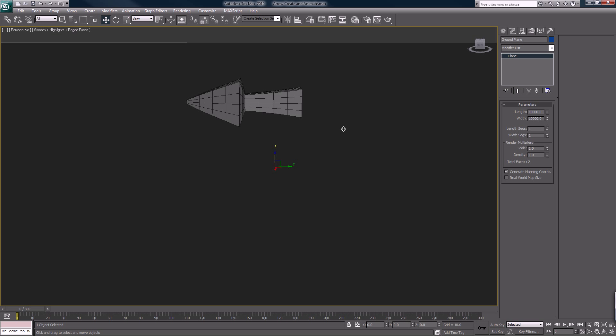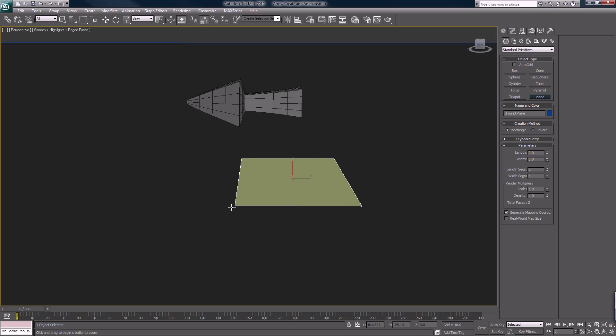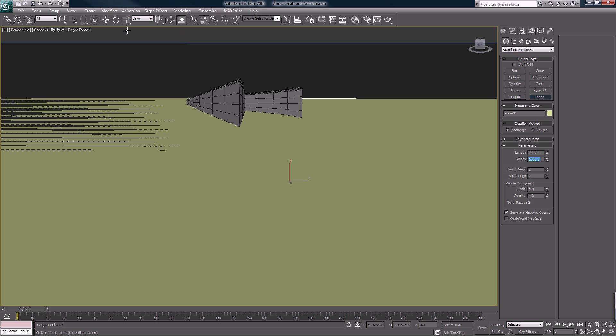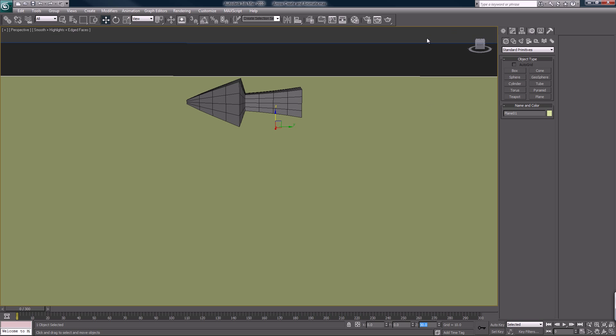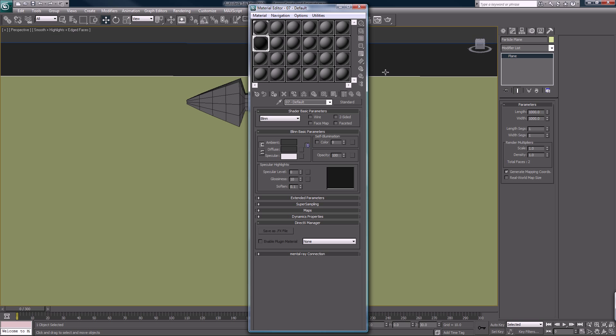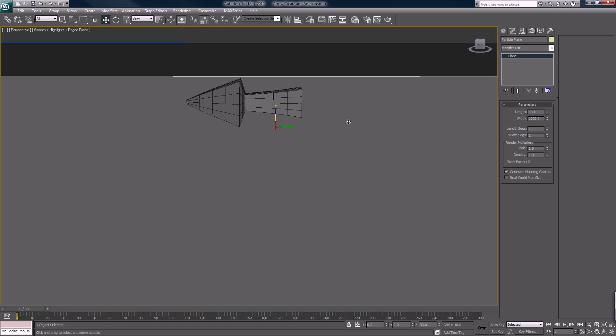Alright, so we have our ground plane and what we want now is a plane for our particles to move on. So I'm going to create another plane. We will make this a thousand by a thousand, raise this up, zero it out. We will call this particle plane and assign it.